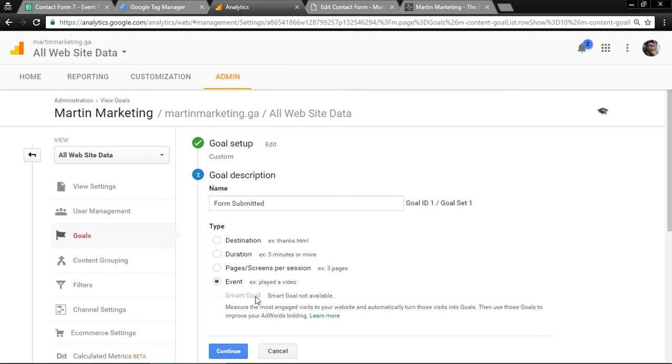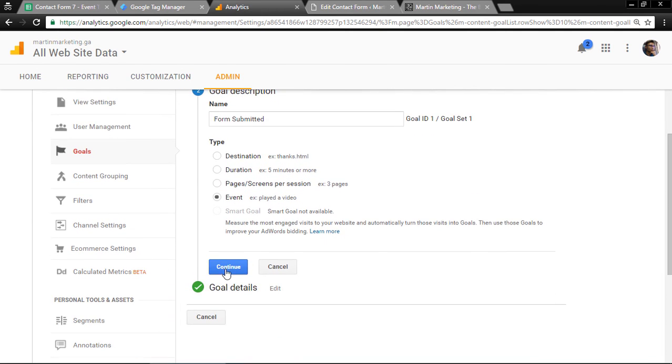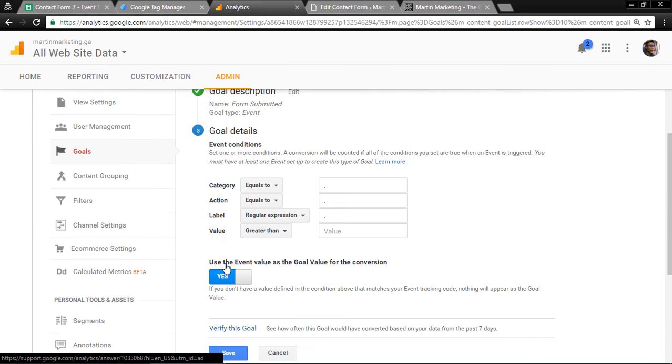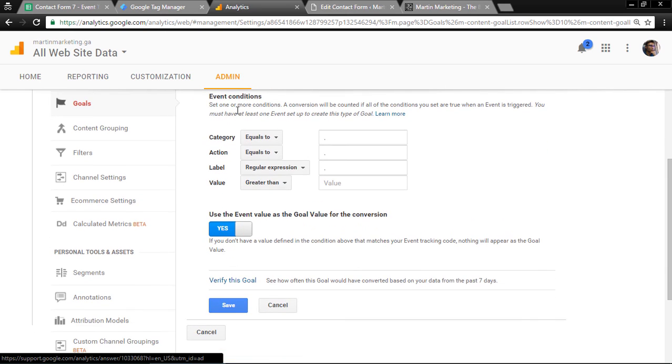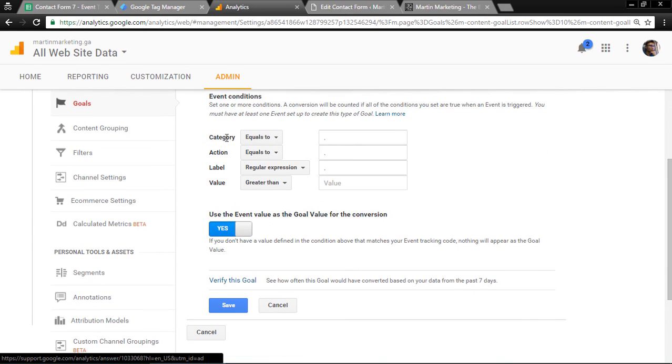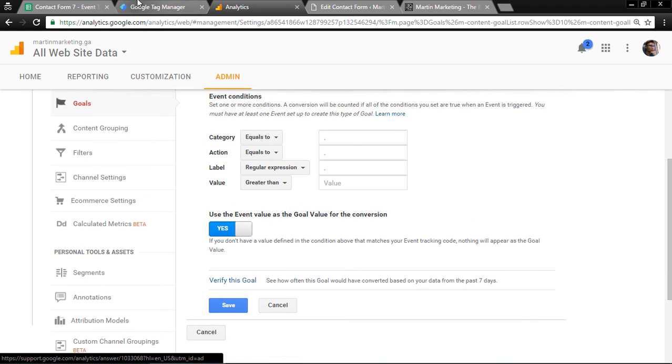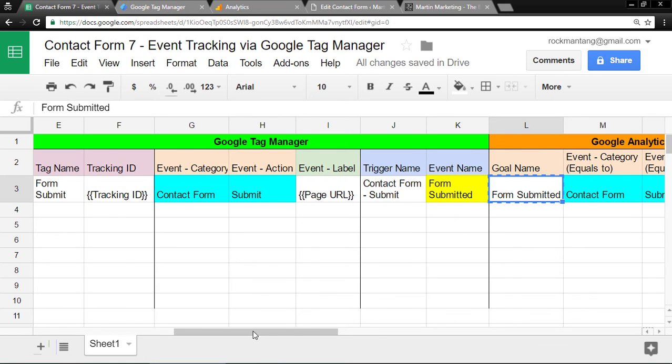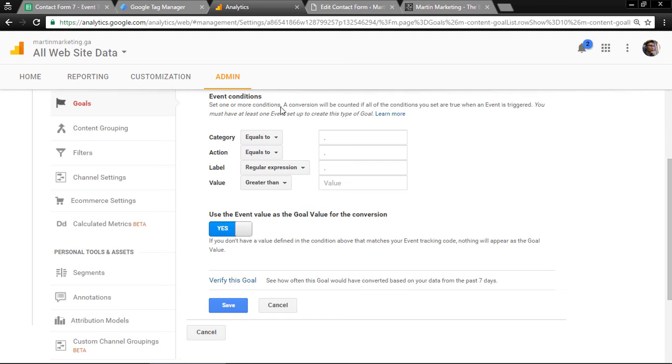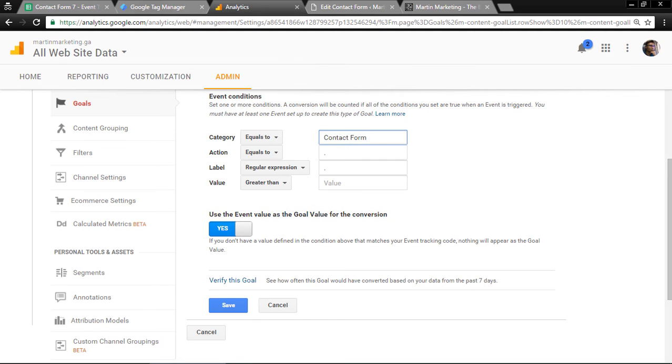For the type, choose event. Click continue. For the category and action, just copy from here. Action.